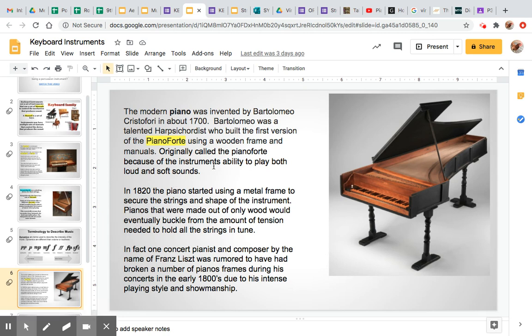In 1820, the piano started using a metal frame to secure the strings and the shape of the instrument. Pianos made only out of wood would eventually buckle, and it was also hard to keep them in tune — you can imagine the amount of tension inside this instrument due to all the strings. There was one pianist named Franz Liszt, rumored to have broken a number of pianos in the early 1800s when they were still on wooden frames. He was about six and a half feet tall with giant hands, and he would play these really intense, loud pieces. Sometimes keys would break because he was hitting the keyboard so hard at concerts, showing how technology had to change to accommodate that level of playing.